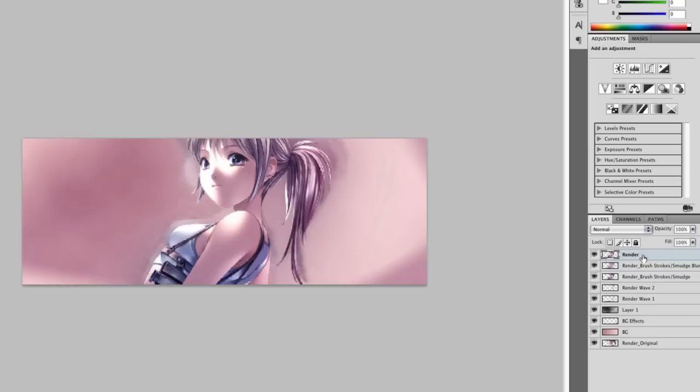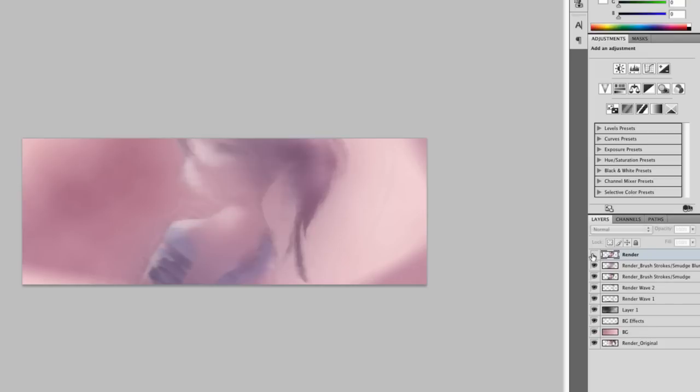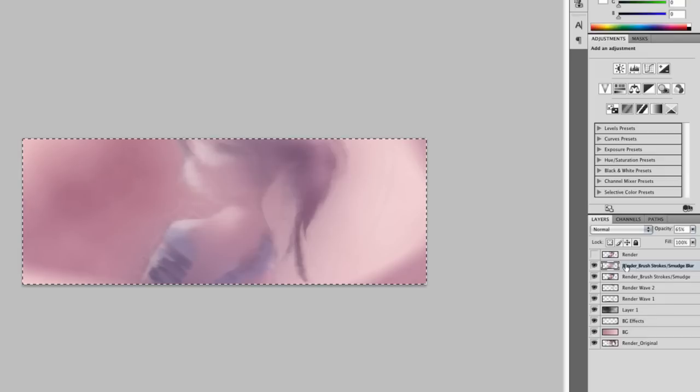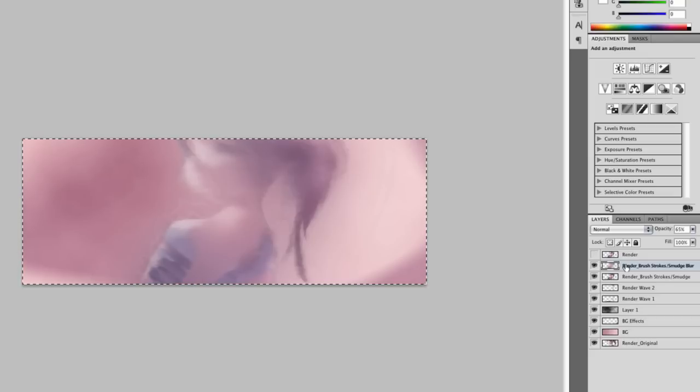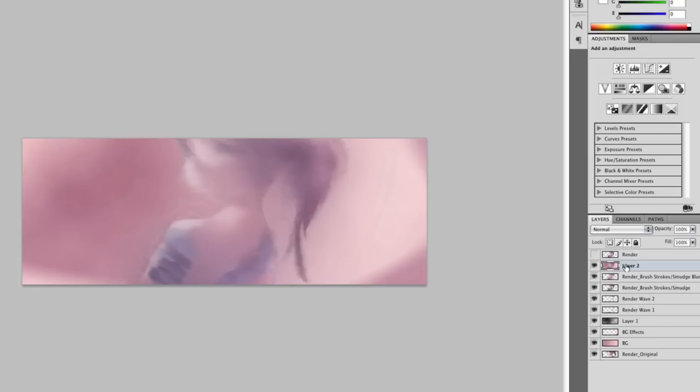Now we want to apply image and add some effect to the overall design. We do not want to manipulate the render, so we hide that and go to the layer below. Command A or Control A, Command Shift C or Control Shift C, and Command V or Control V. Now we have an applied image.